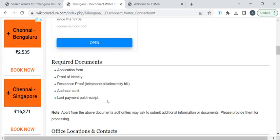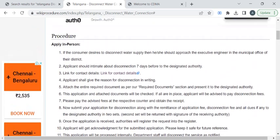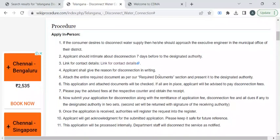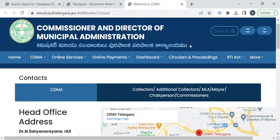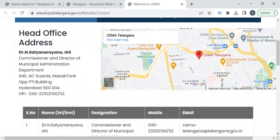Once you have gathered all these documents, you can reach out to the Municipal Corporation Office with the help of the contact details provided in this link. In Telangana, you have to reach out to the Municipal Office before a week of your disconnection procedure. You can click on this link to reach out to the Municipal Administration website. Here we have the head office address and the phone number.